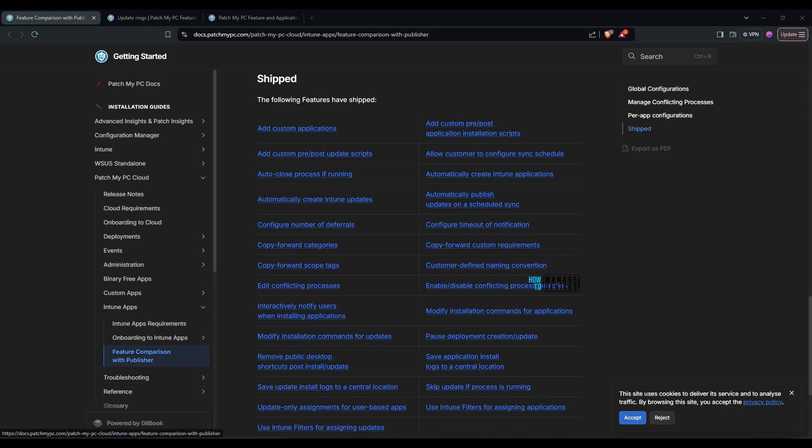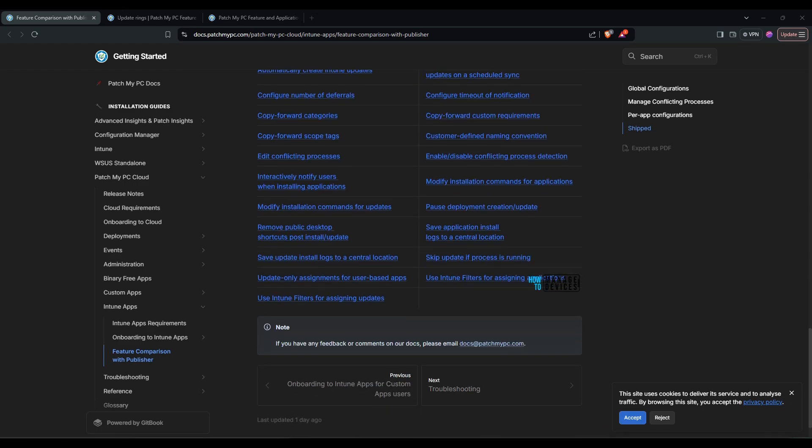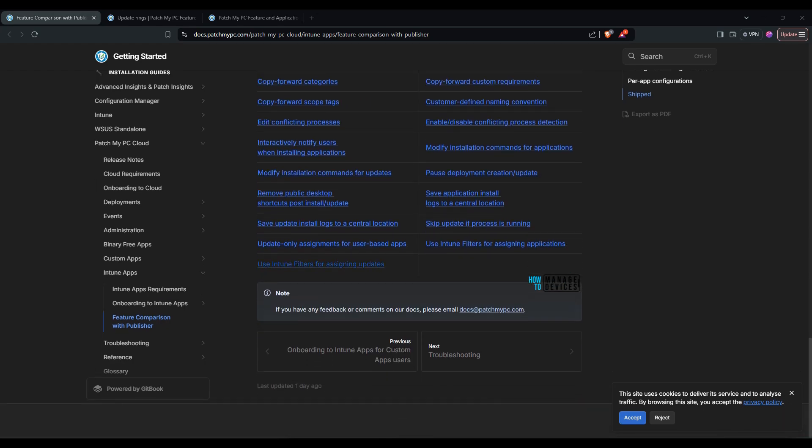Over here if I compare features available with publisher and Patch My PC Cloud, can see there are shipped updates over there already as well documented in docs.patchmypc.com. And you would be able to see assignment filter options are available, copy for Autopilot.